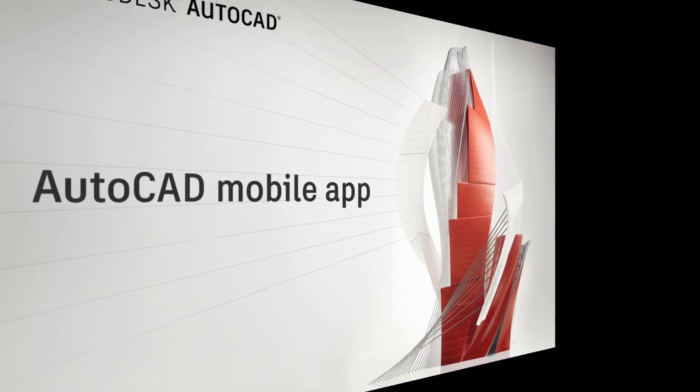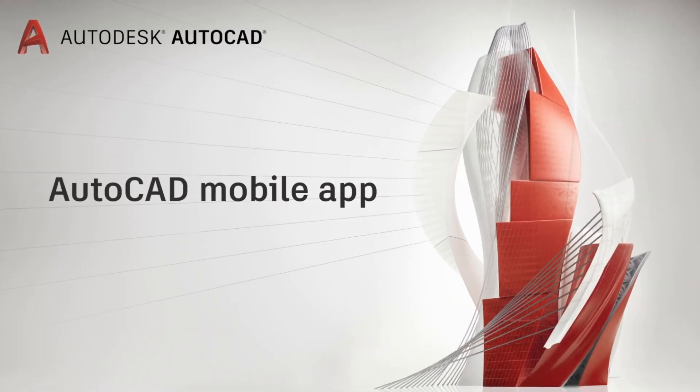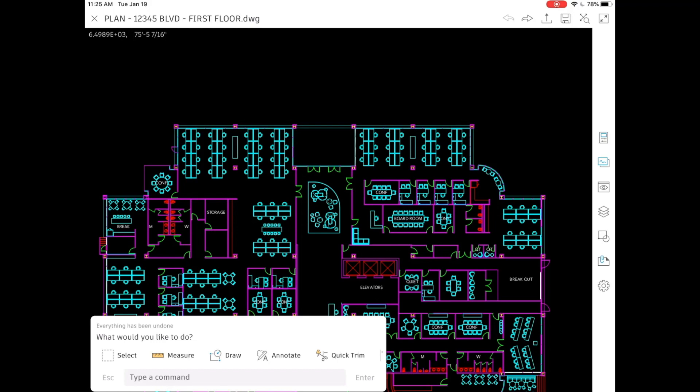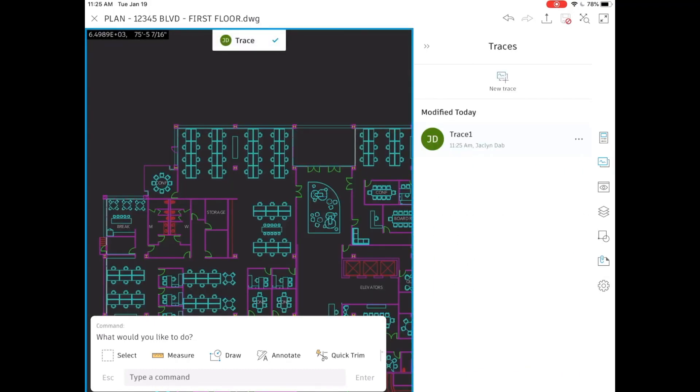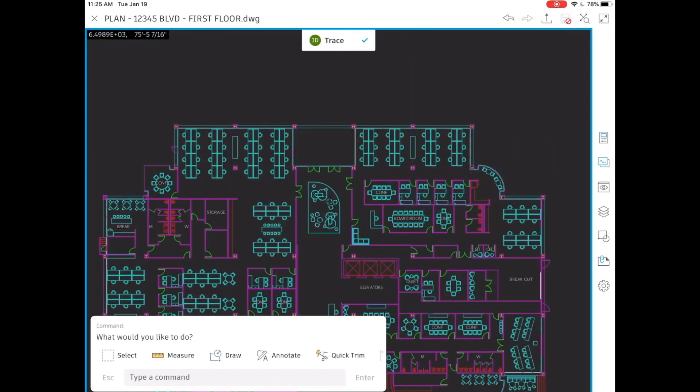Let's now want to make some changes in the AutoCAD mobile app. I open my DWG and I click on New Trace. I zoom in to where I want to make the change.